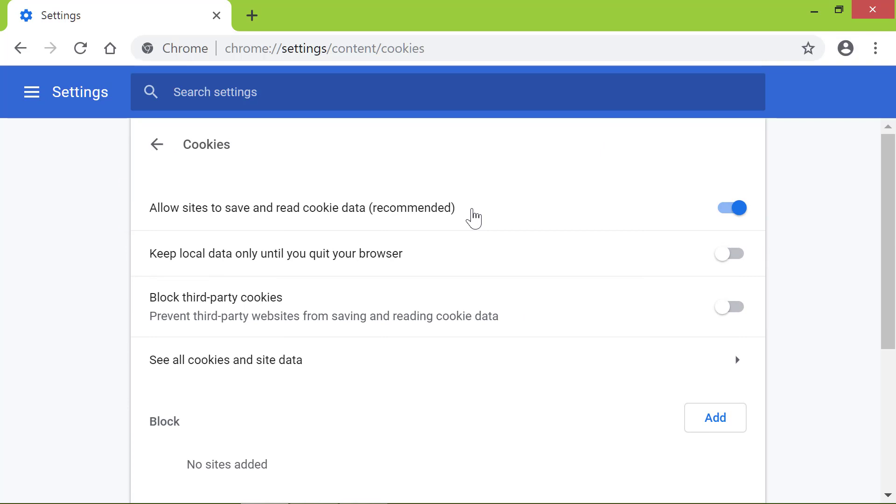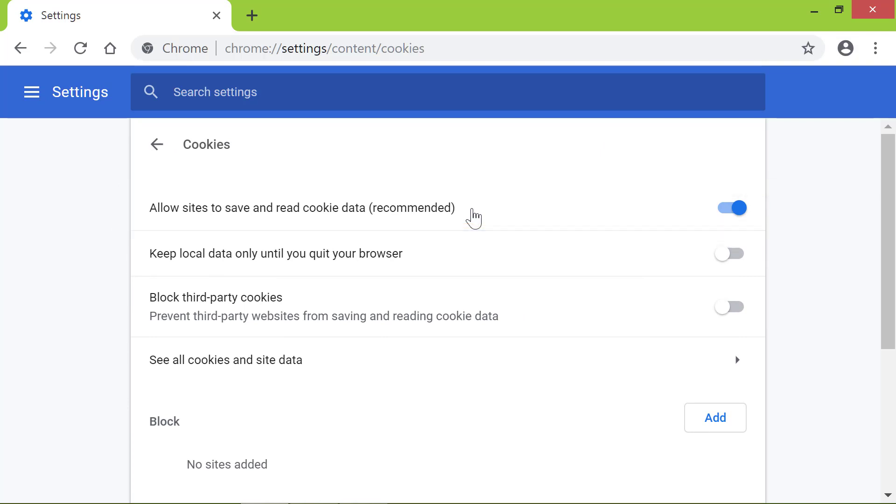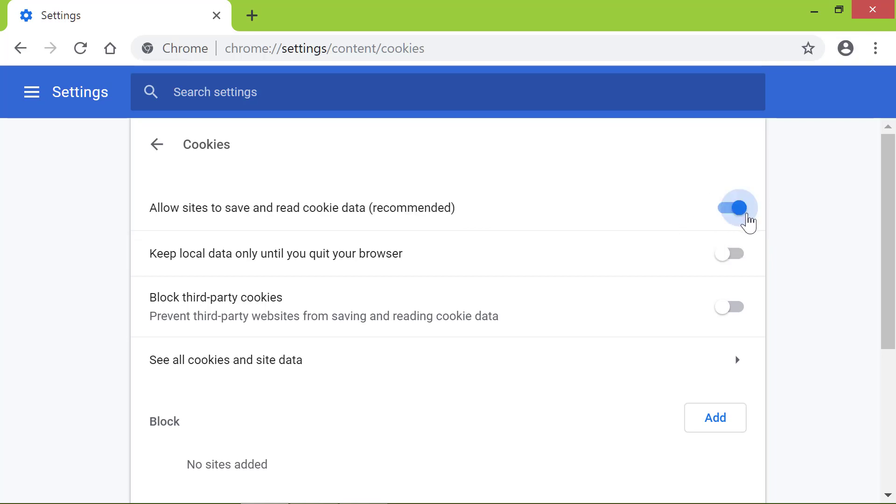Chrome is set to allow cookies by default. If the Cookies option is blocked, you need to push the slider all the way to the right to allow cookies.